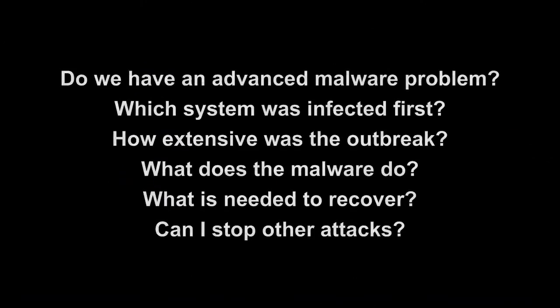So remember, FireAmp can answer all the questions clients struggle with when dealing with advanced malware. The file trajectory capability featured in this demo works with FireAmp's reporting, file analysis, outbreak control, and cloud recall to provide a complete solution. Be sure to check out our other videos for more information.